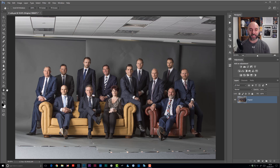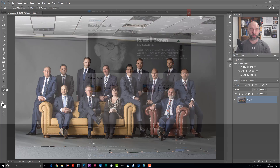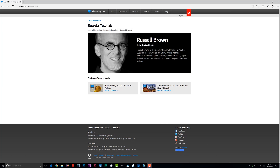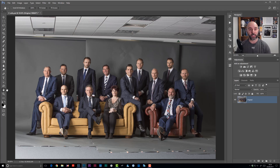The technique I'm going to go through now — a big shout out goes to Russell Brown, who I saw do this particular technique. I've adapted it to suit my own particular way of working, so that's what we're going to go through now.